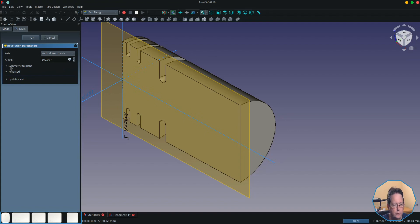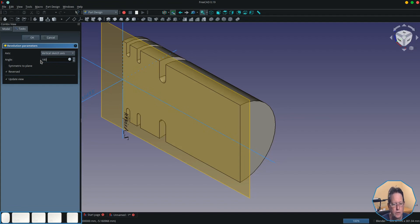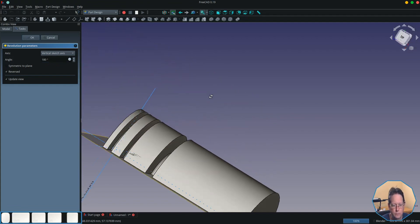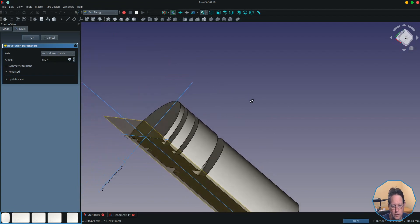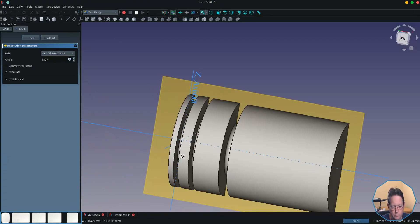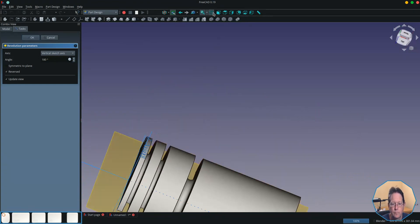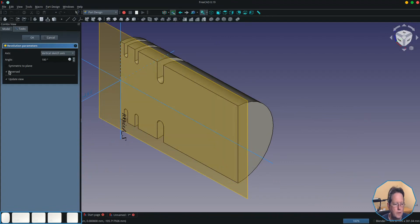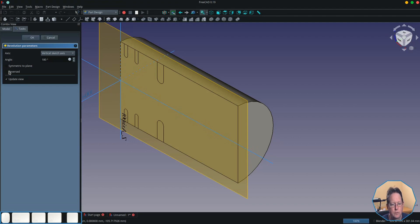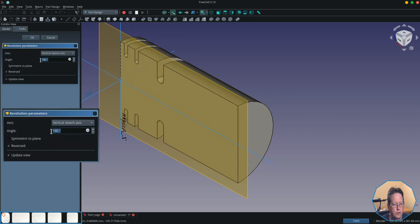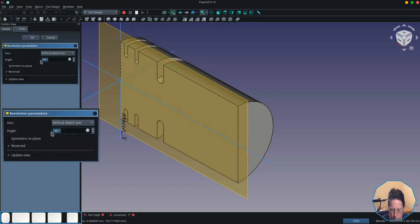Doesn't really make much difference to make it reversed or symmetric when you've got a 360 degree rotation. But if we were to make it 180 degrees, you'll see that it rotates and grooves the way I expect it to. If we click reversed, it will just basically disappear because it's coming to the front of the half cylinder. If we changed it to be 90 degrees...